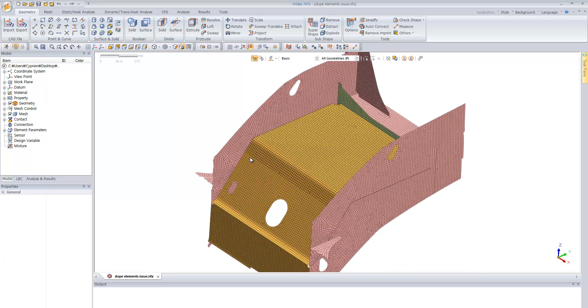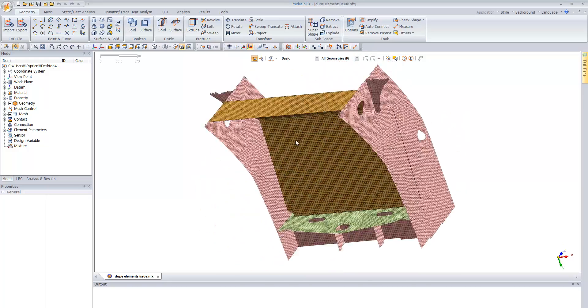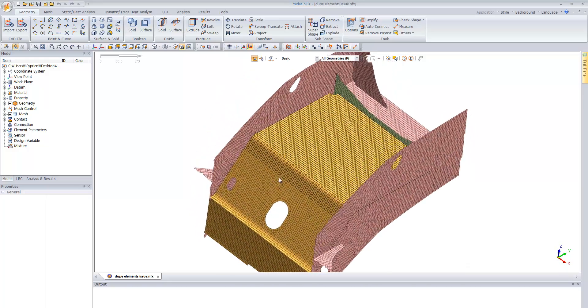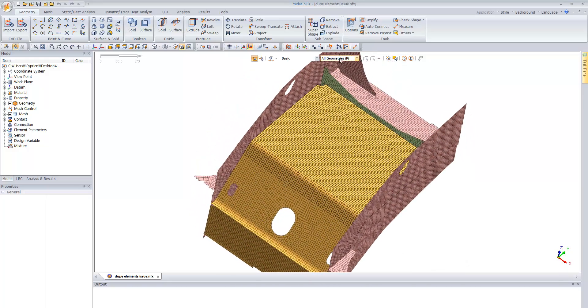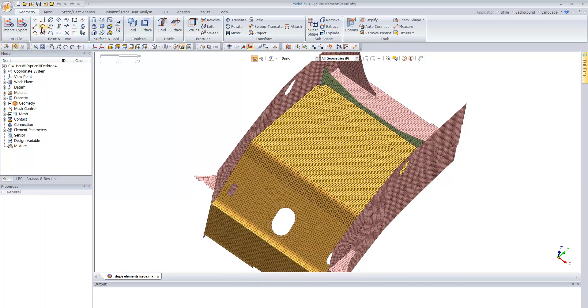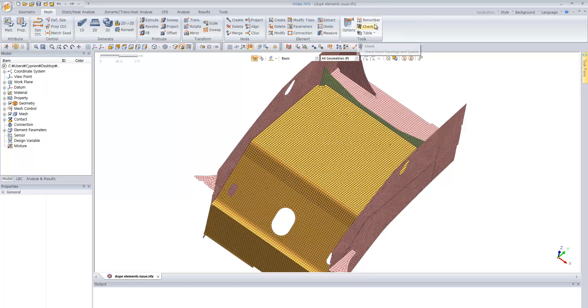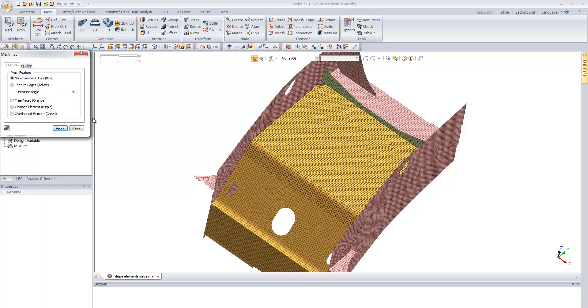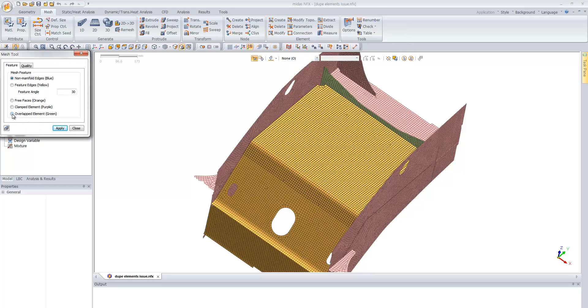It happens that when you have an ASTRON file, sometimes you have some elements which may be overlapped. First thing to check that you have such a problem in your model, you can use the check mesh topology option and here you have the option overlapped element in green.